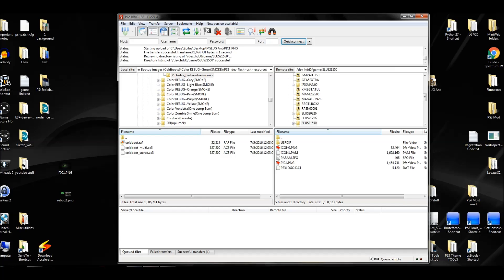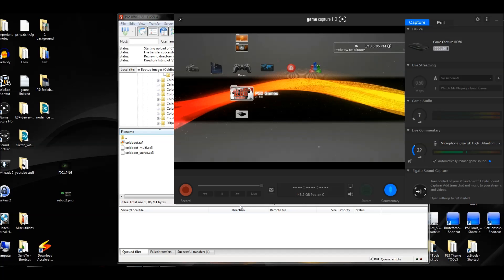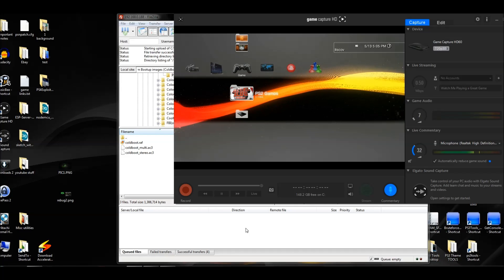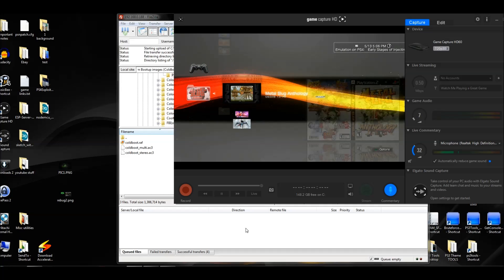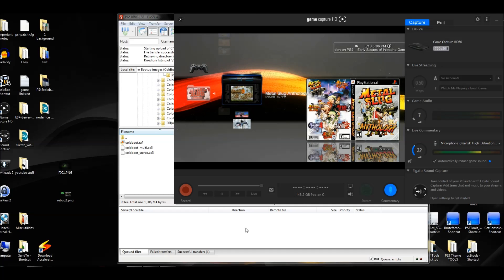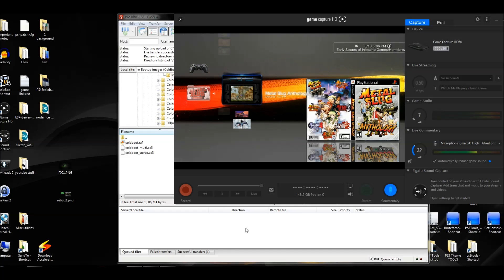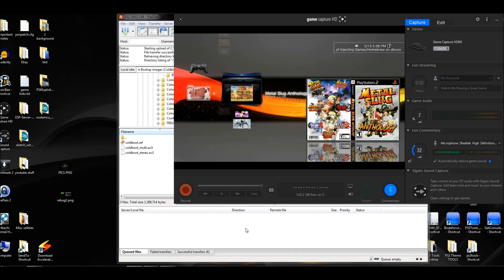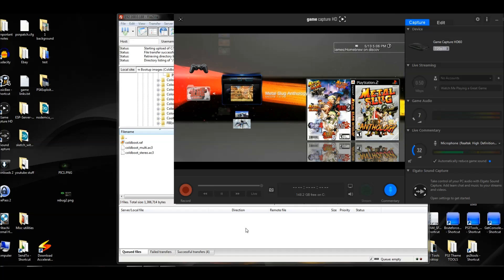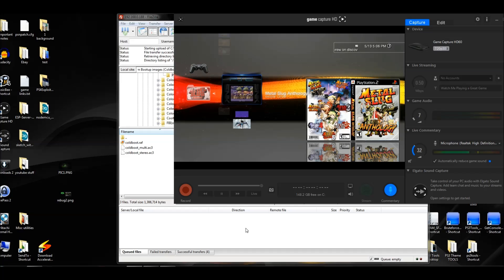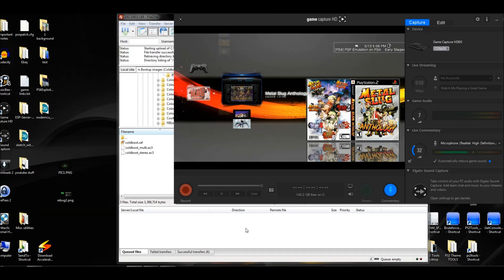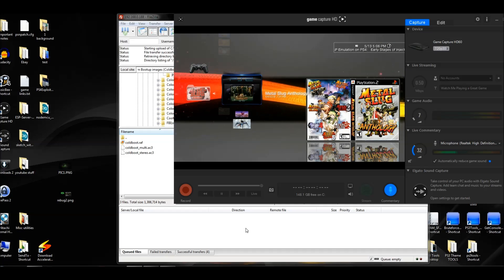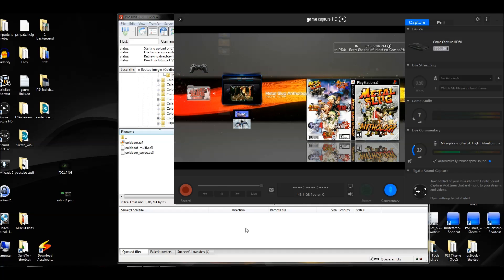Let me open the folder back up and go into Metal Slug Anthology — and there we go. It looks really good. I love the color and the reflection looks great. That's it — that's how it's done. Sorry the video was so long. Don't forget to thumbs up and subscribe, and we'll see you on the next one. Good luck with your box art.